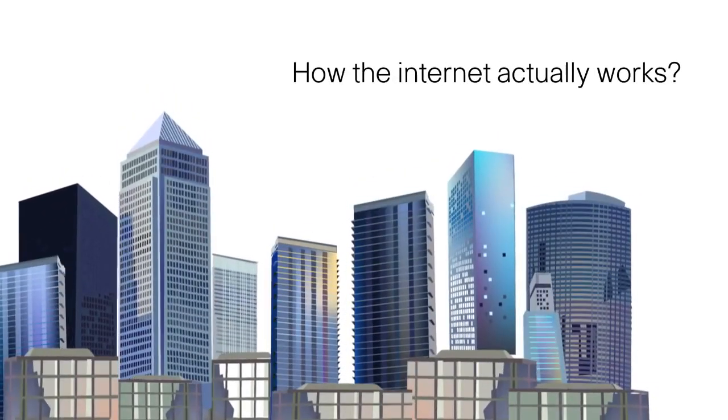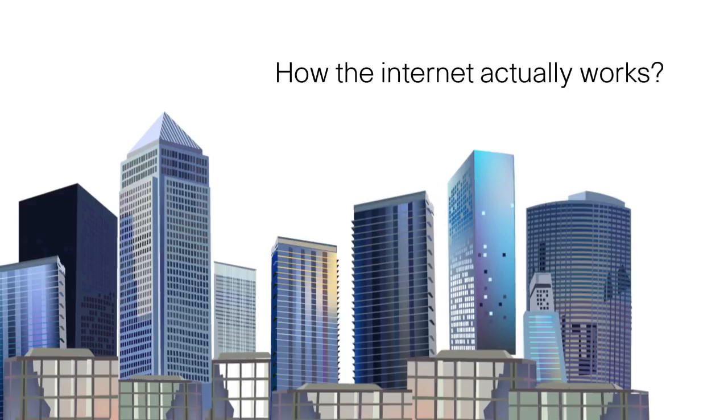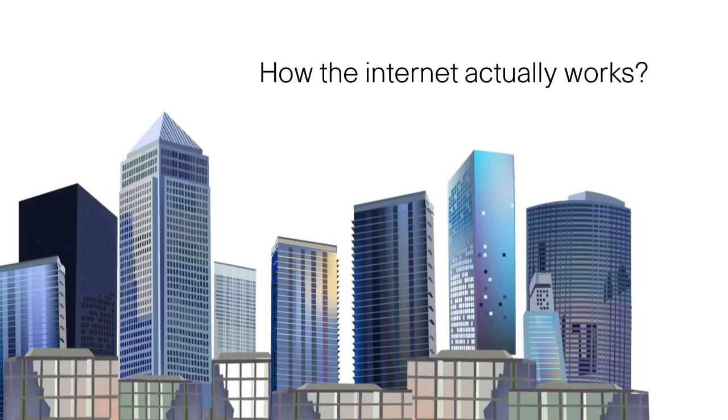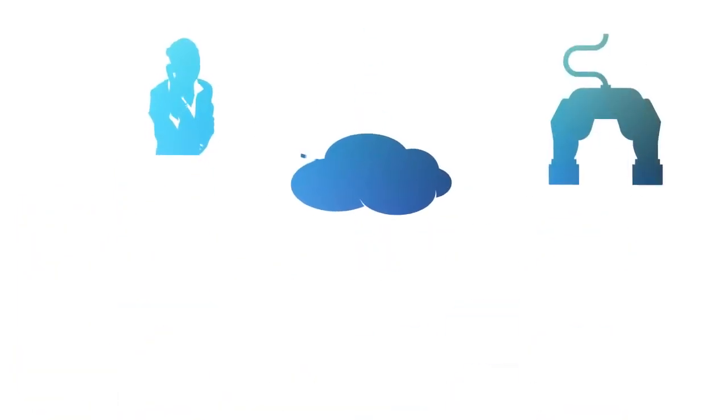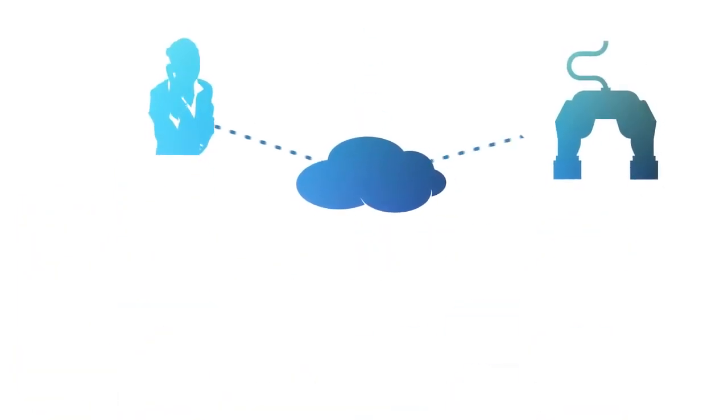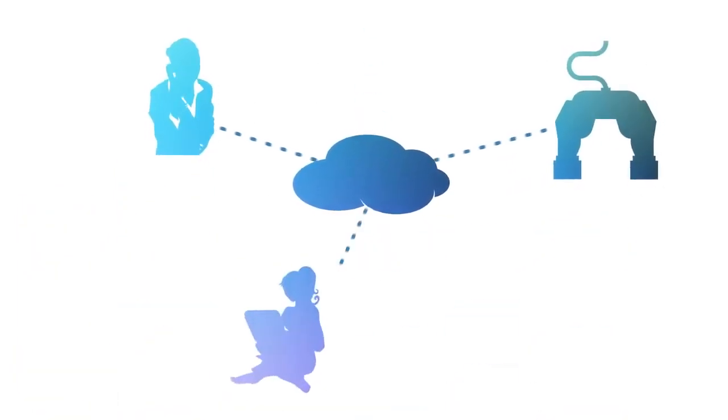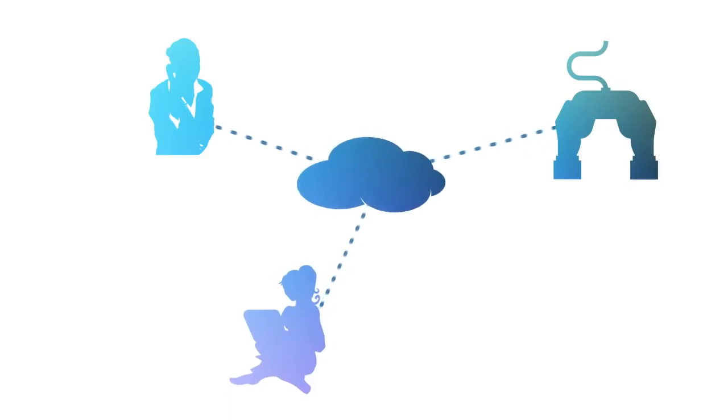Have you ever wondered how the Internet actually works? When you're chatting on your smartphone with grandma, or playing an online video game, or sending an email to a friend, the Internet can feel like magic.